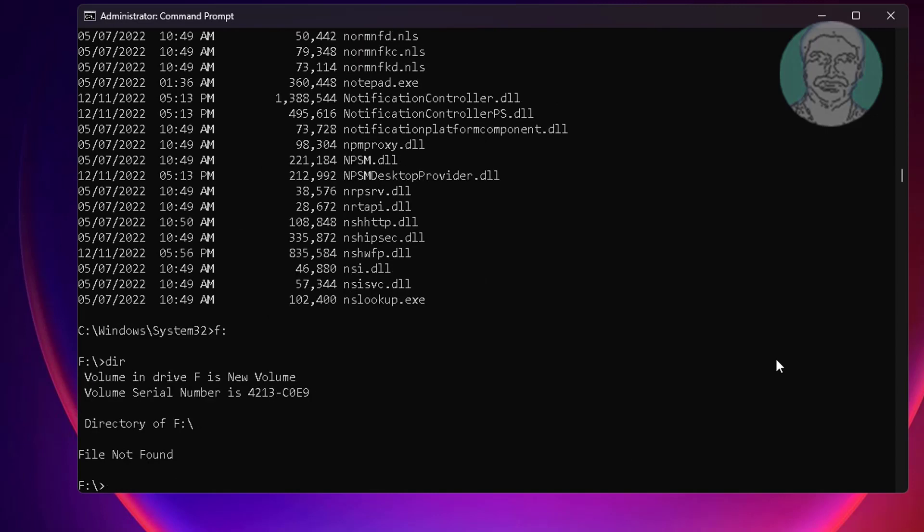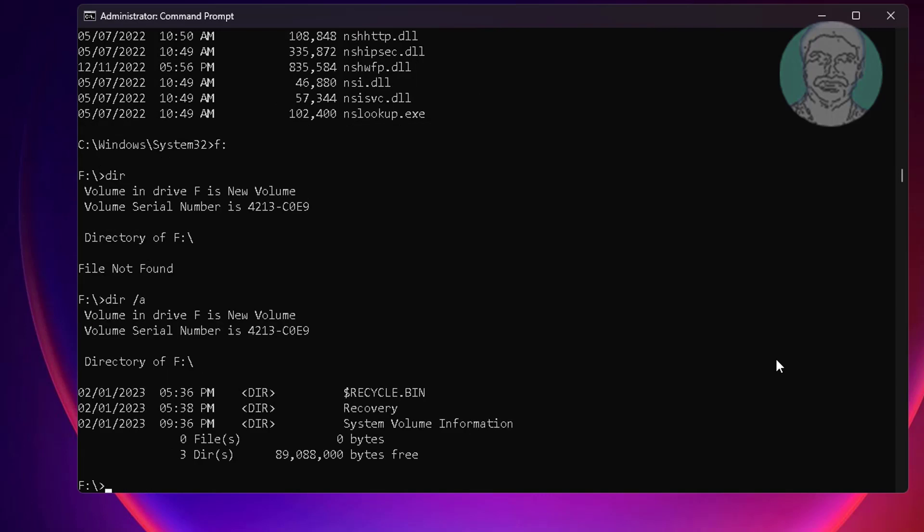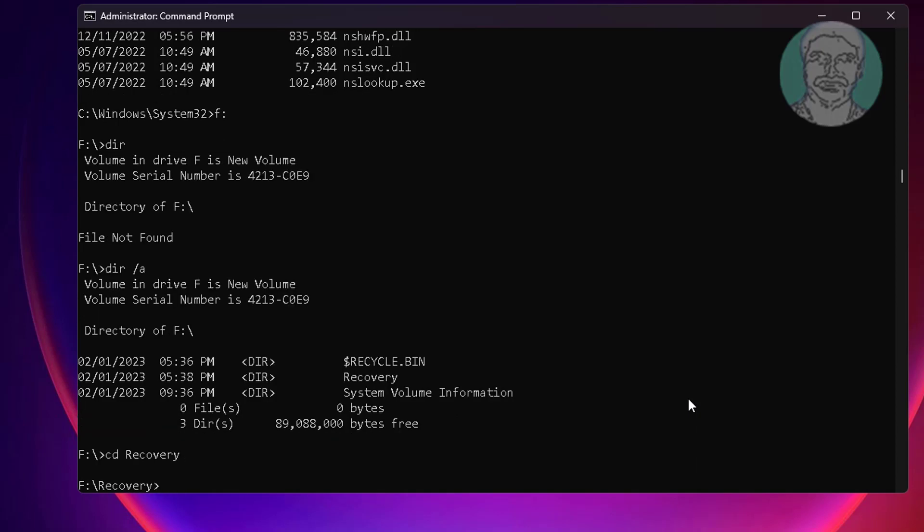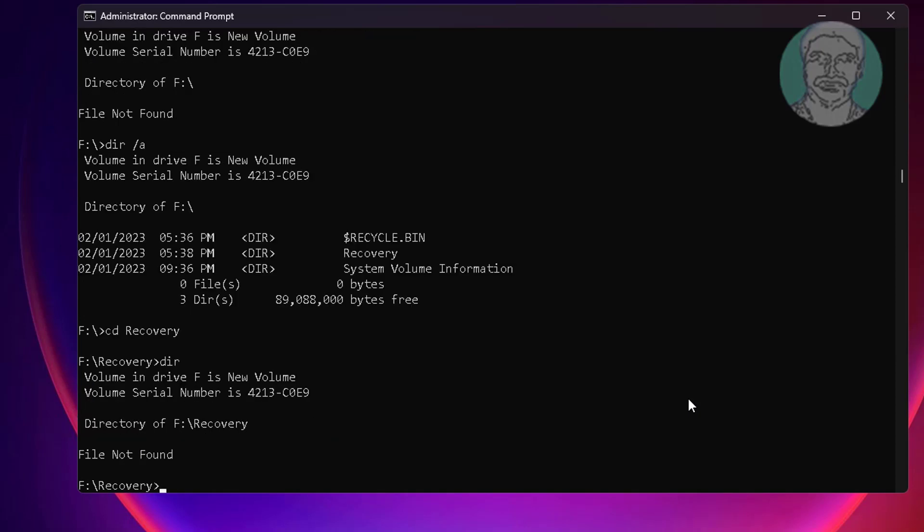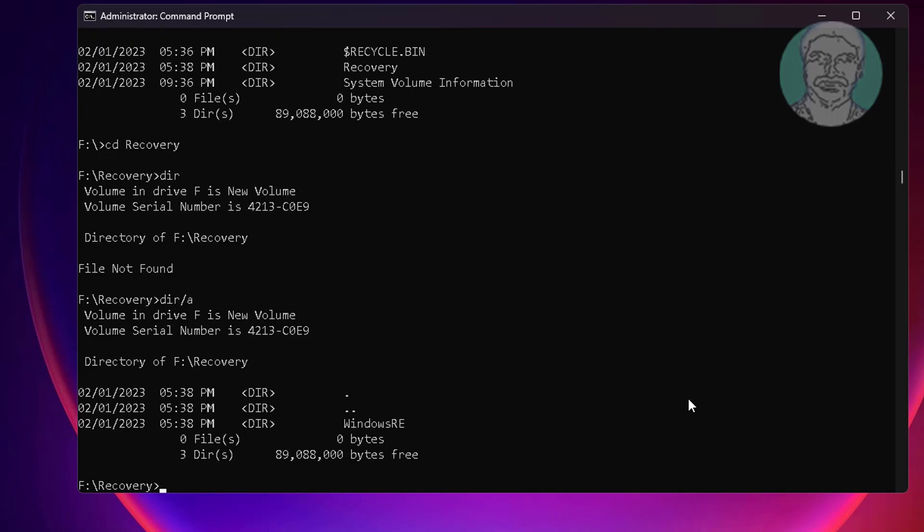DIR space, slash A. Type CD Recovery. Type CD Windows RE.